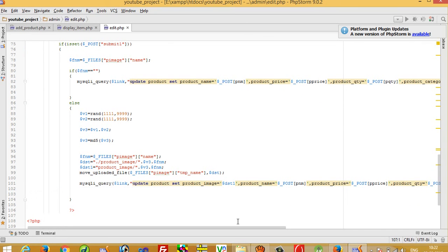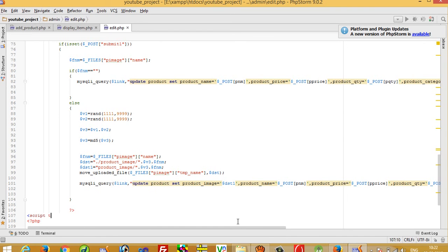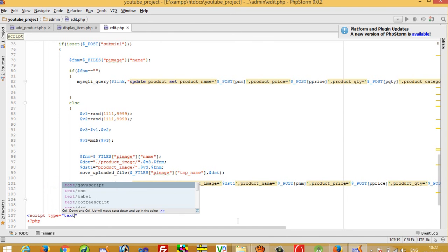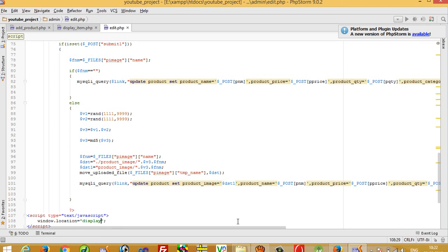After completing the update process, we redirect the page using a JavaScript script tag: window.location is equal to display_item.php, to go back to the display page.